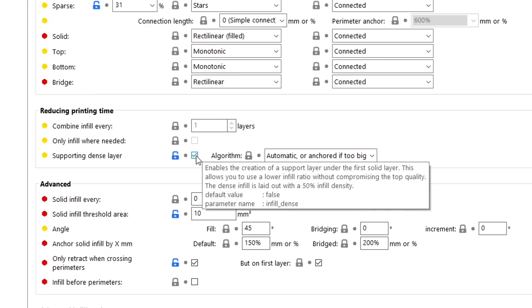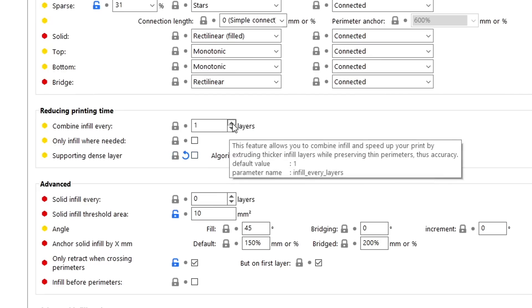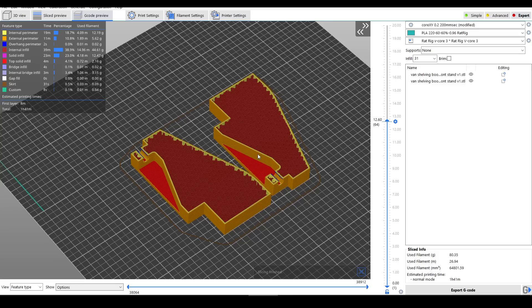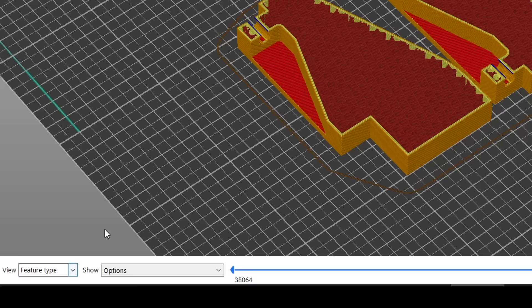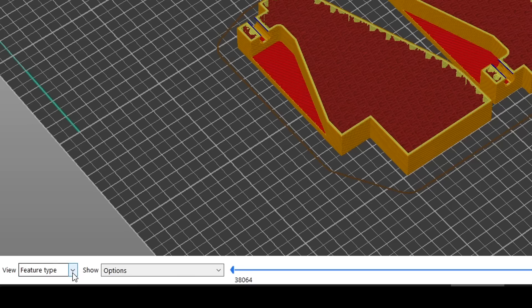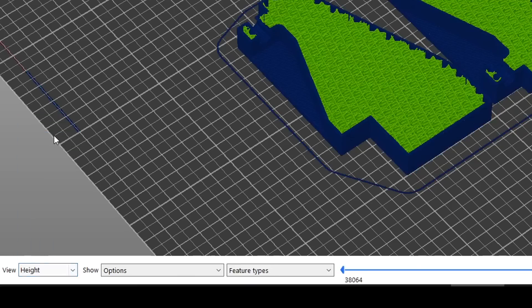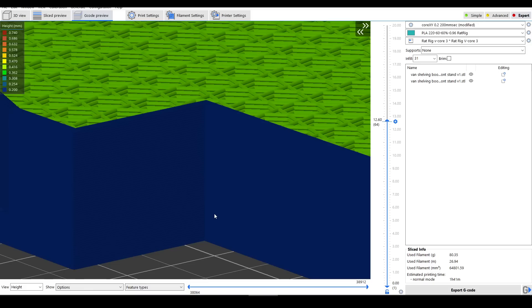Although it looks the same, we can see that our print time has dropped by 40 minutes to 1 hour and 41. And if we change our view from feature type to layer height, we can see what's going on here. All of our external layers are printed at a standard 0.2 millimeter layer height, but all of our infill is printed every second layer but at twice the thickness, coming in at roughly 0.4 millimeters.